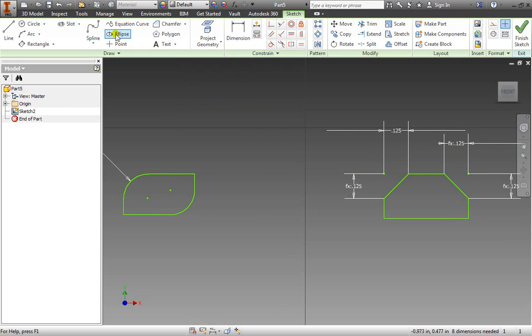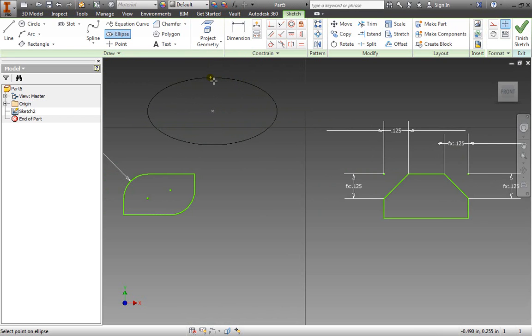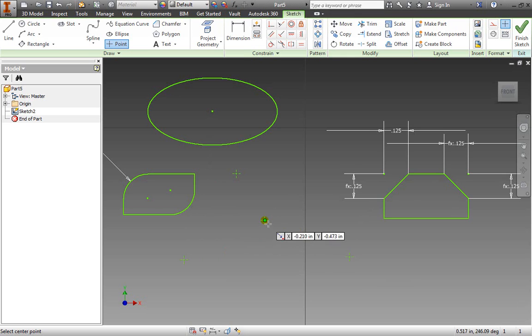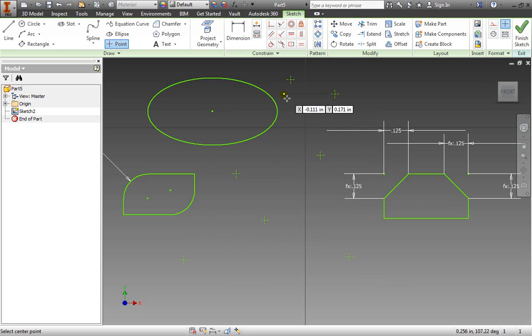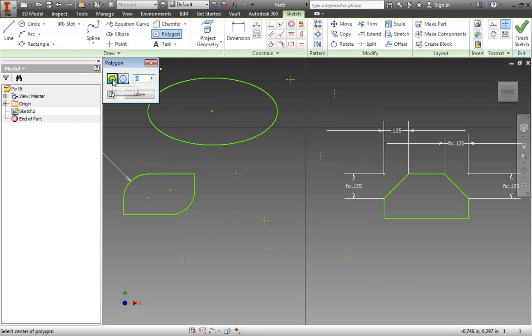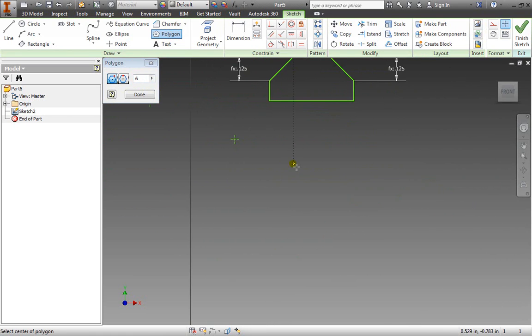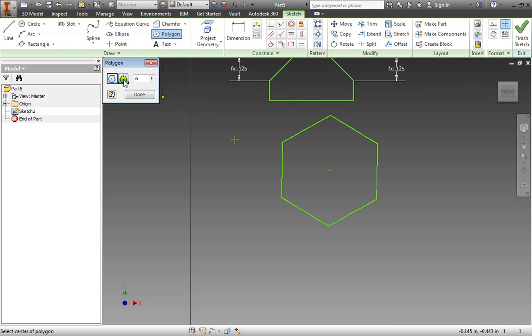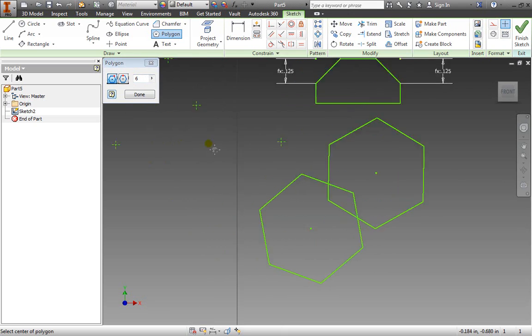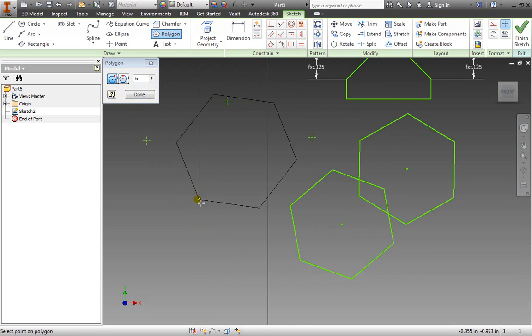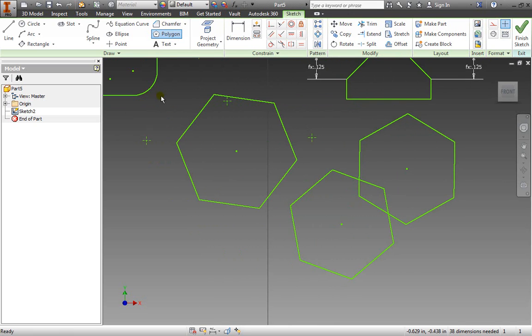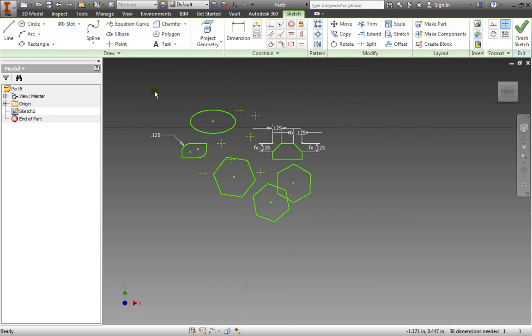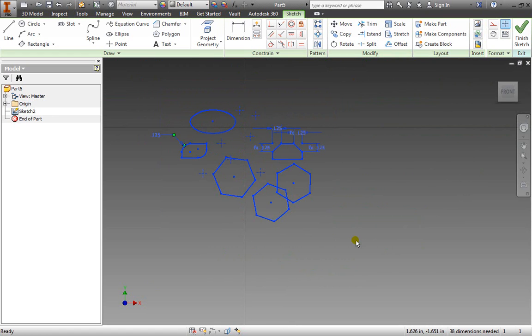We can also create an ellipse. I'll specify the center point, the first axis, and the second axis as well. An ellipse takes three points to create. I can place points for later when we need additional points of reference or when creating an object to snap to. I can also create polygons that are inscribed or circumscribed, and I can change the number of sides here. This point is on the edge, but when I use inscribed, the point will be on a corner.